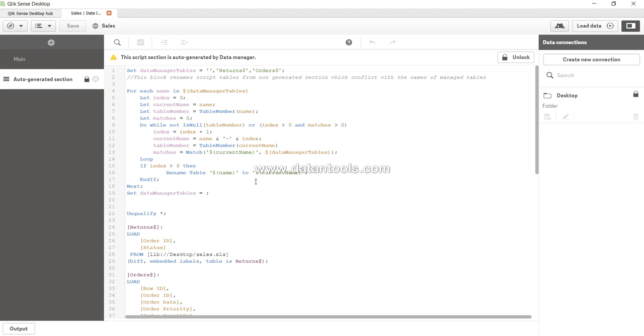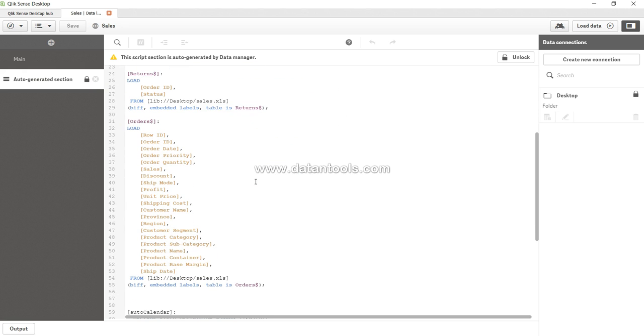So most of the time I recommend that if you are a beginner try to make the most use of the data manager because a lot of tasks which you will do here will be done over there very easily, just drag, drop, and you are done.